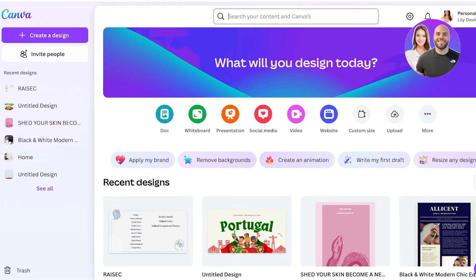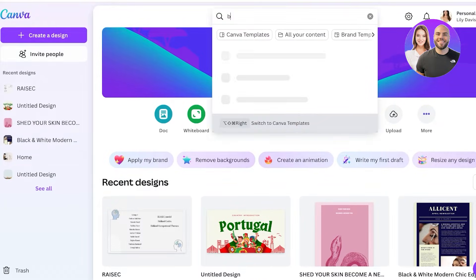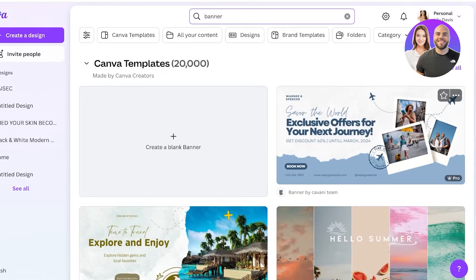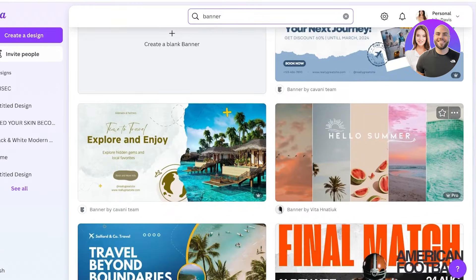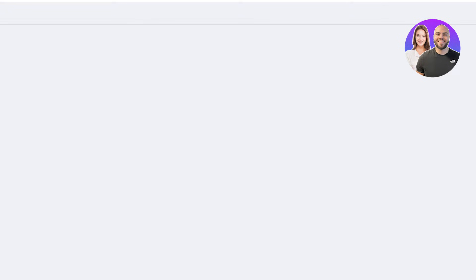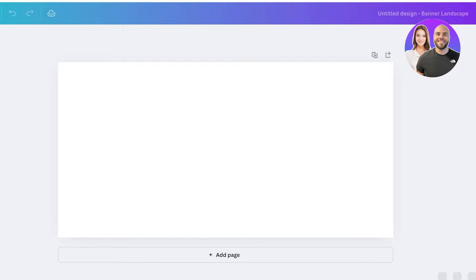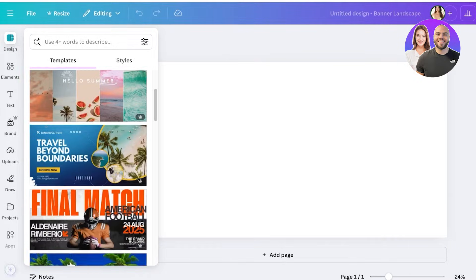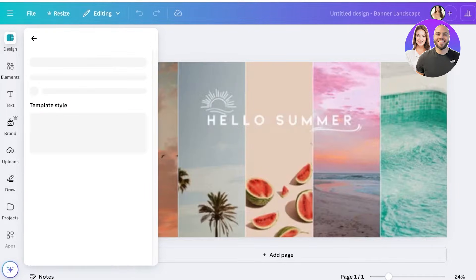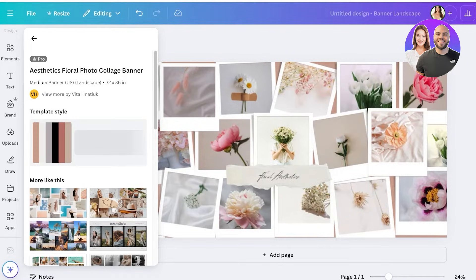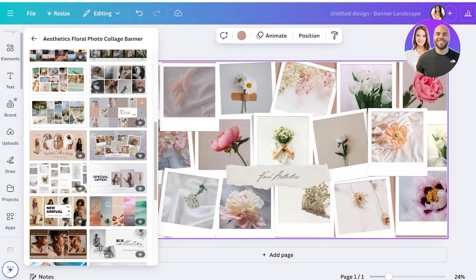Or you can go into Canva, go into your search bar, and search for 'banner.' A lot of the basic banner templates are based on that size. You can just click on 'Create Blank Banner' and this will create a blank canvas for you in a tarpaulin layout, and you can see you have several different templates to play around with and customize.